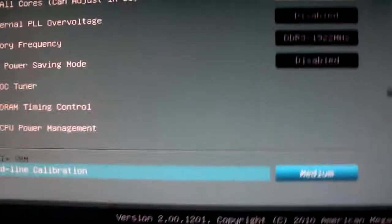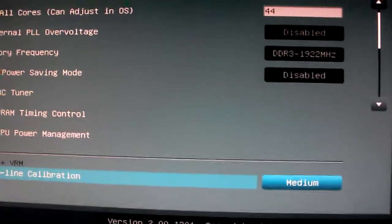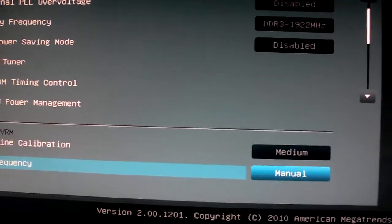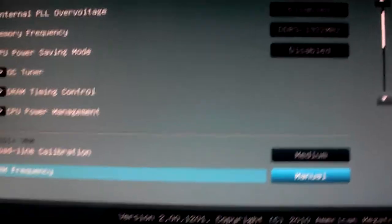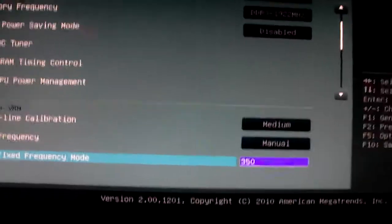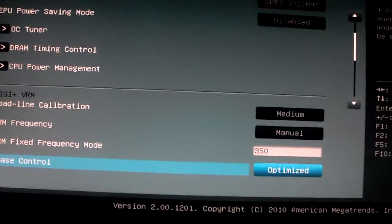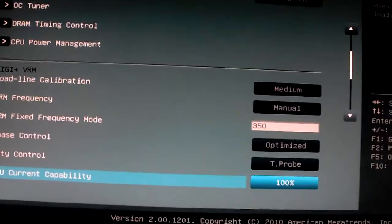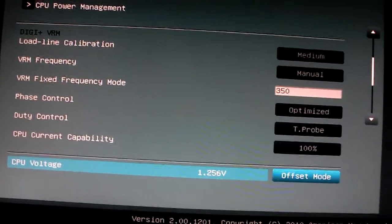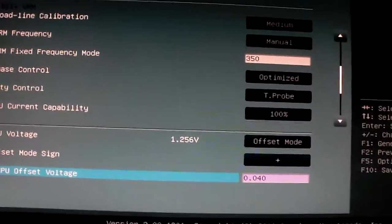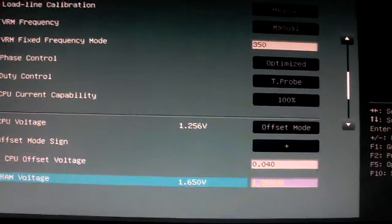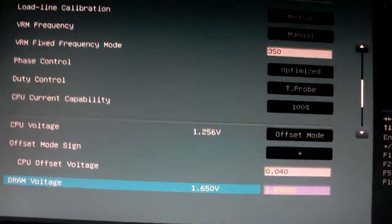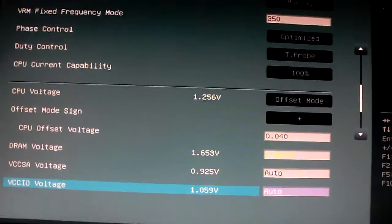Now here's a few changes I had to make. My load line calibration I have on medium. VRM frequency is manual at 350. Optimized on the phase control. Duty control is T-probed. Offset voltage plus 0.040 and my DRAM's 1.65 volts.